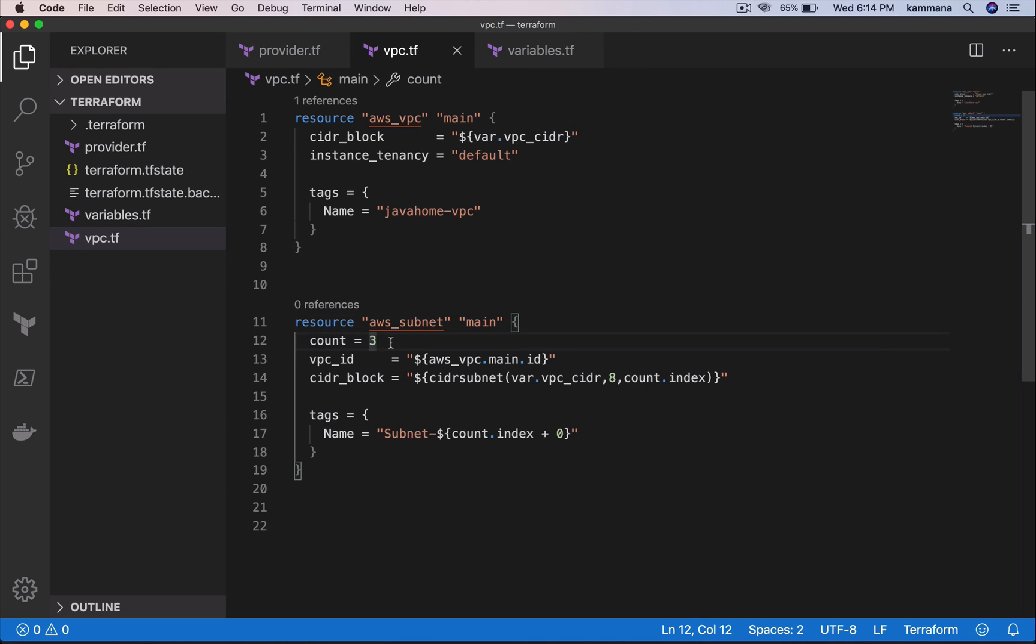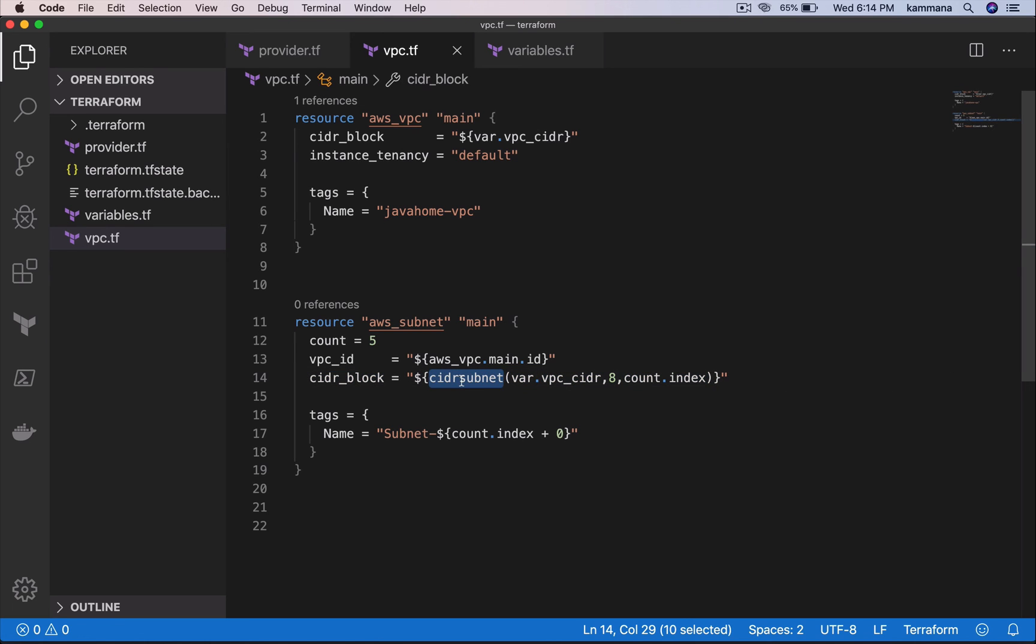So in case we are getting this count variable dynamically, if I make it five, I don't have to change this logic because this function takes care of generating five different CIDR blocks to me. That is how we use CIDR subnet function to dynamically generate CIDR blocks in Terraform code.